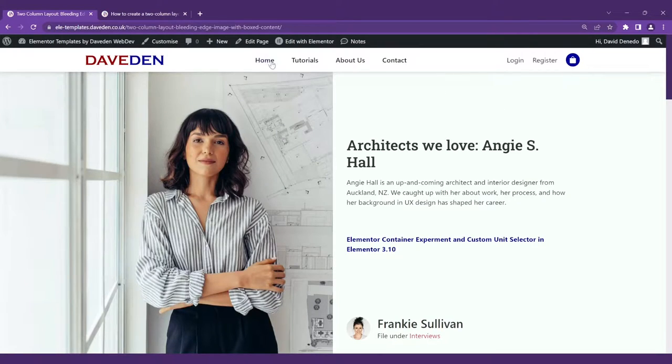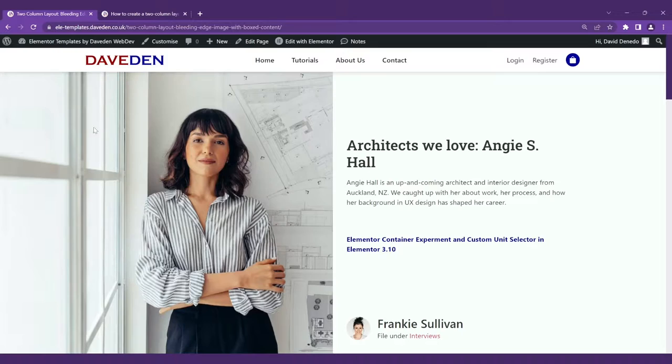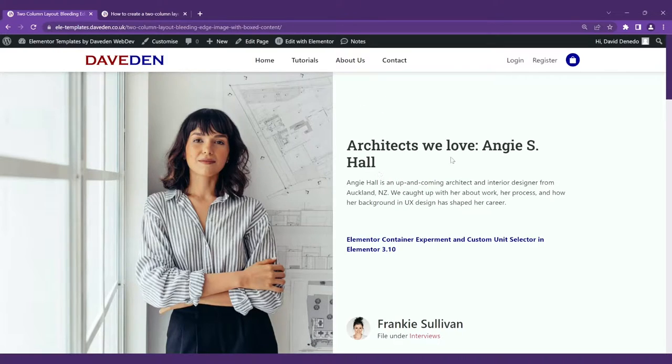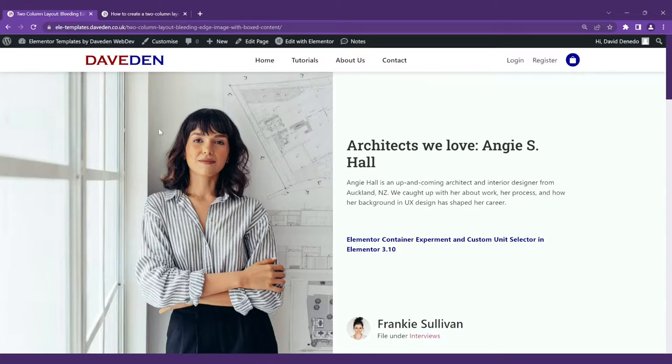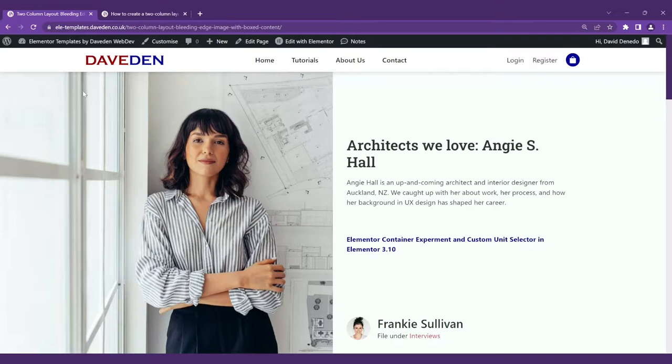Hello everyone. Welcome to another WordPress tutorial. In today's video we'll be looking at how to create a two column layout where one column stays within the content area and the other column breaks out of the content area and is full width.